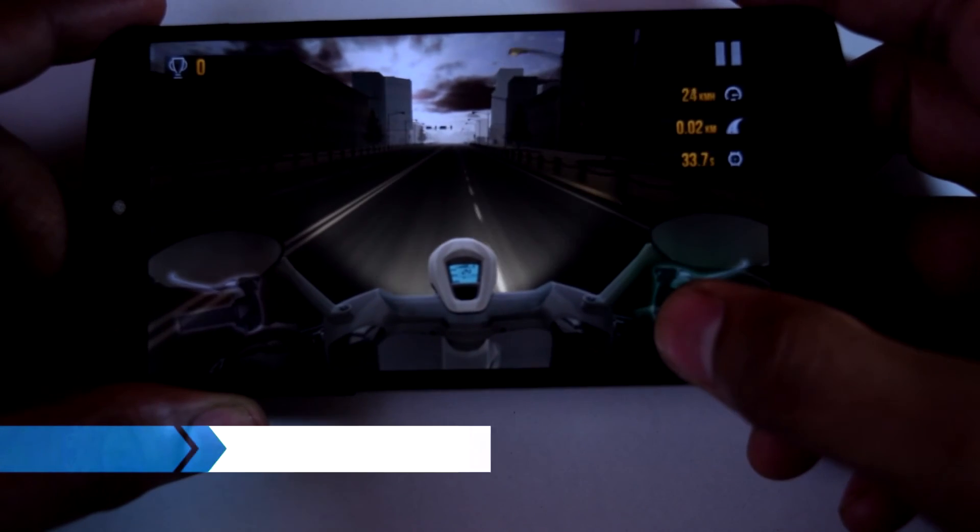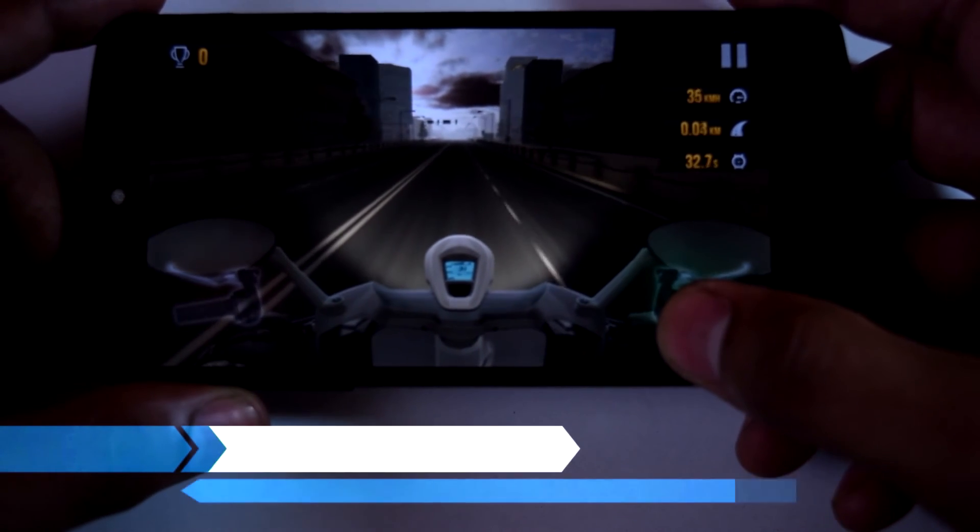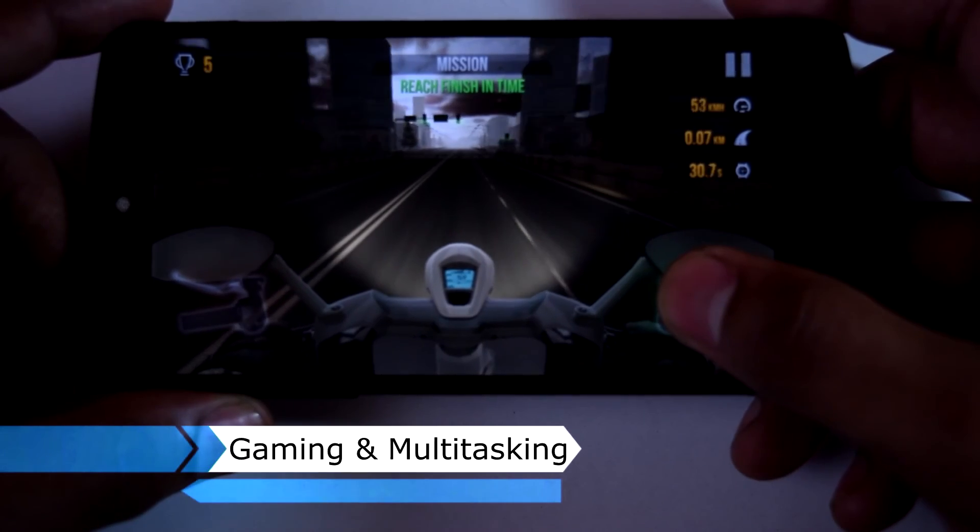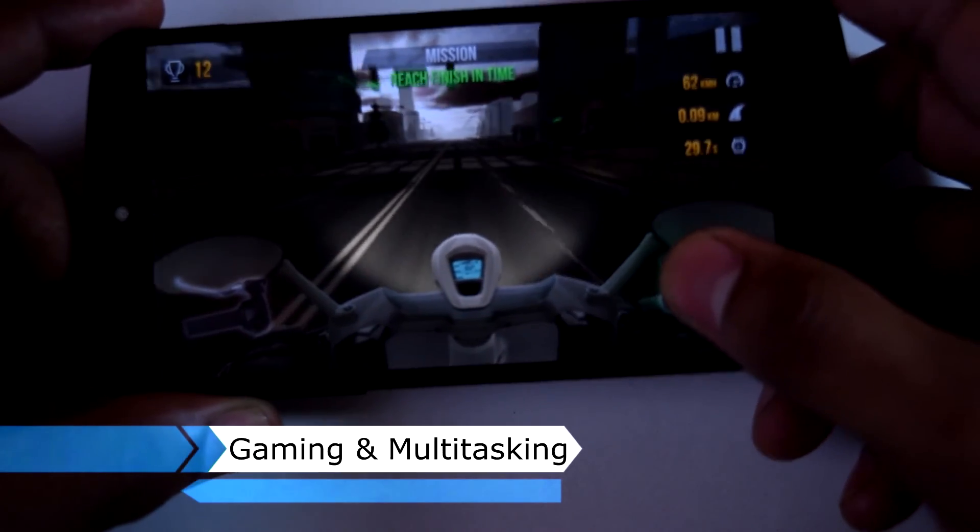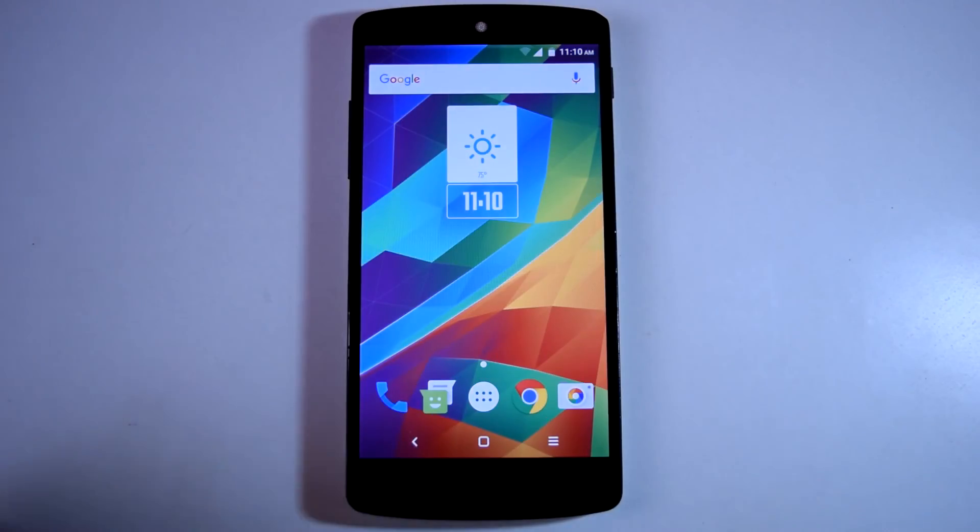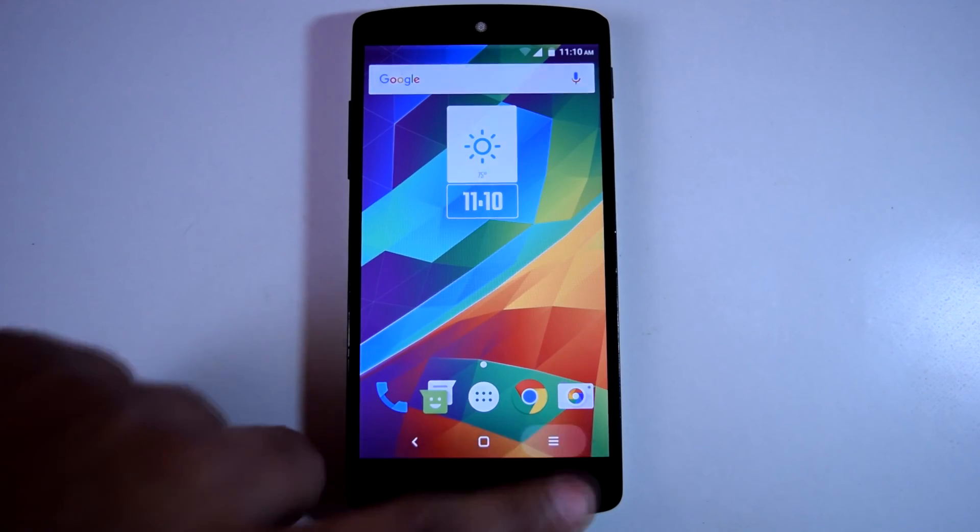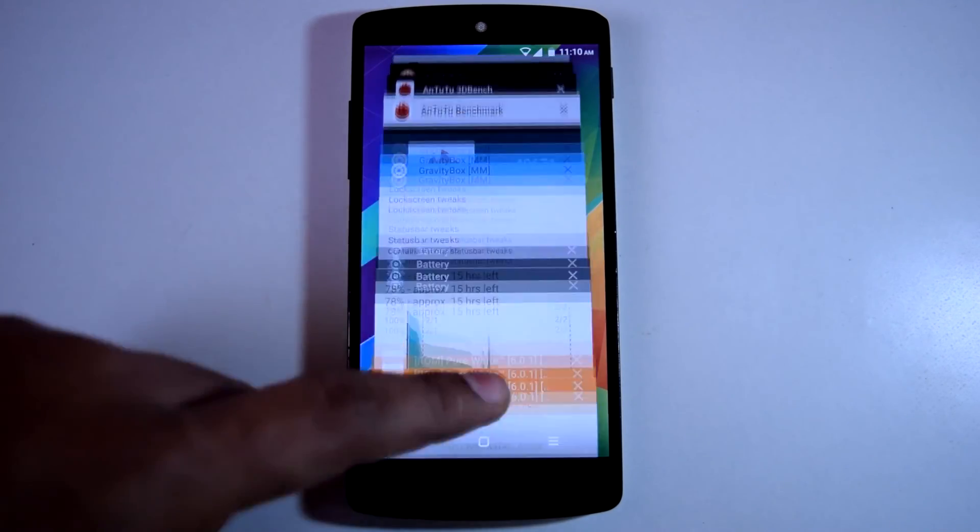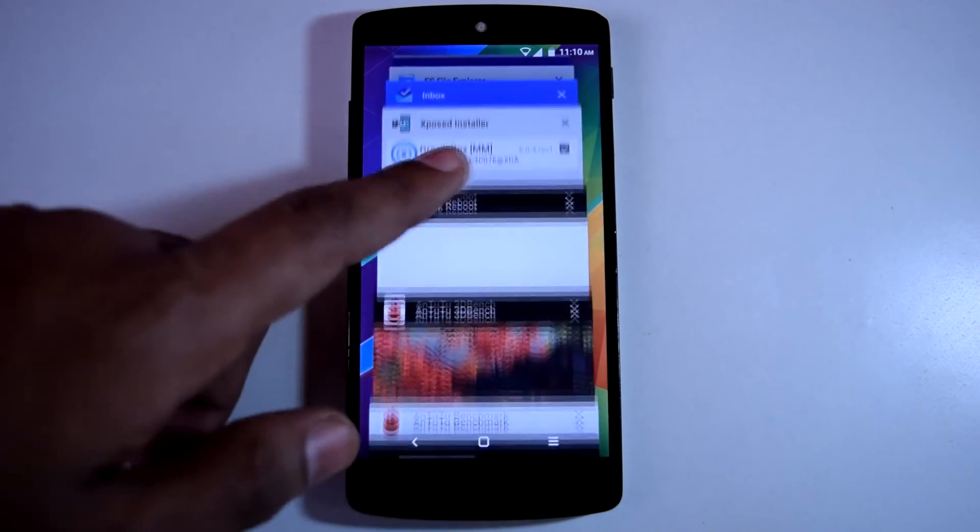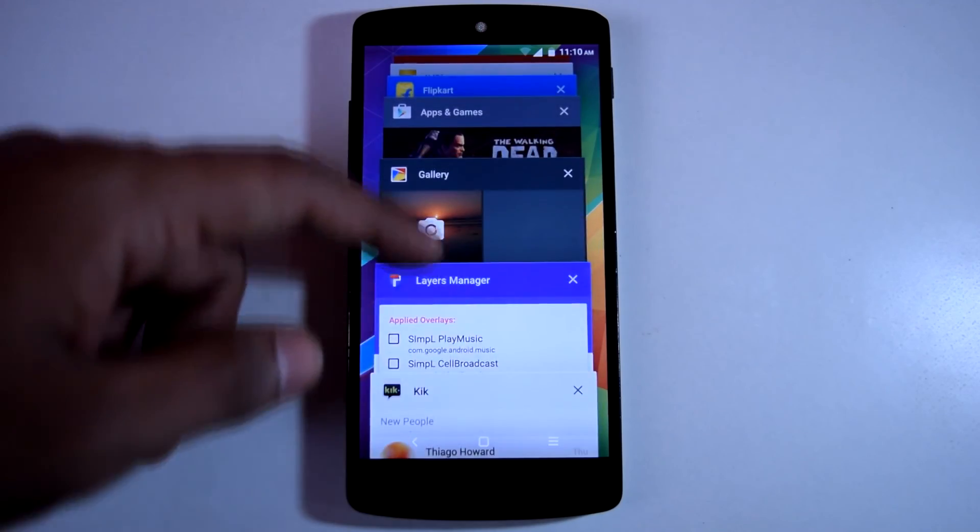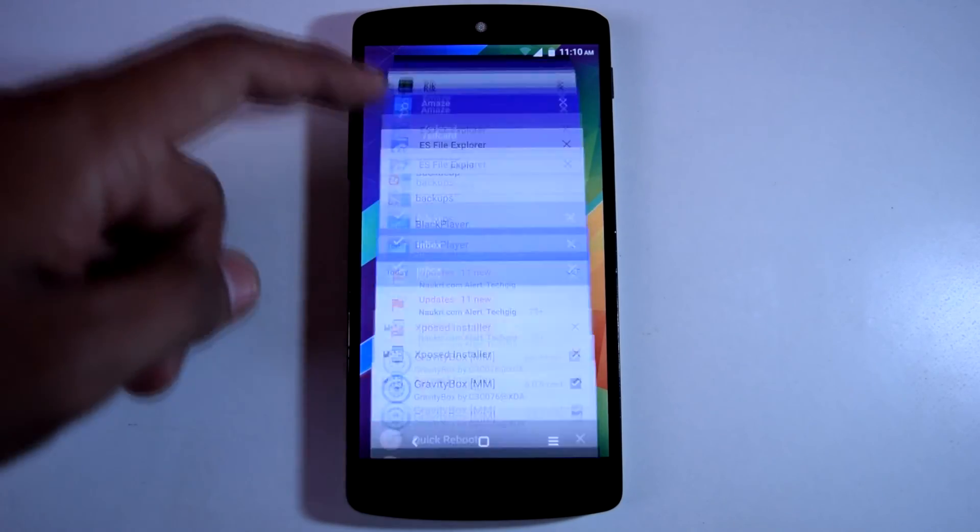In terms of gaming, the ROM provides excellent performance. All the games run perfectly and glitch-free. Also in terms of multitasking performance, the ROM is great. Switching between apps is very smooth and glitch-free.